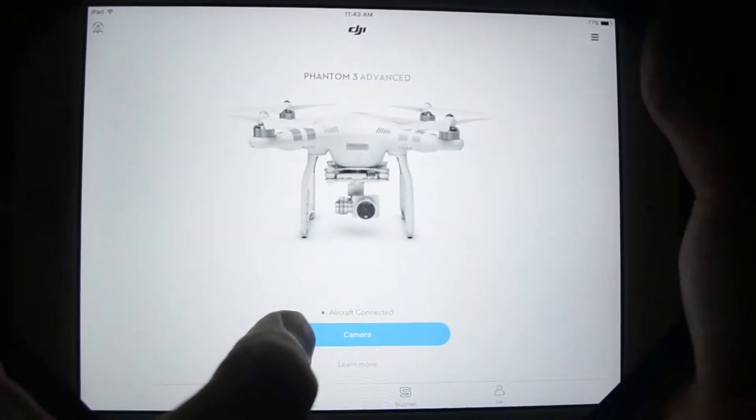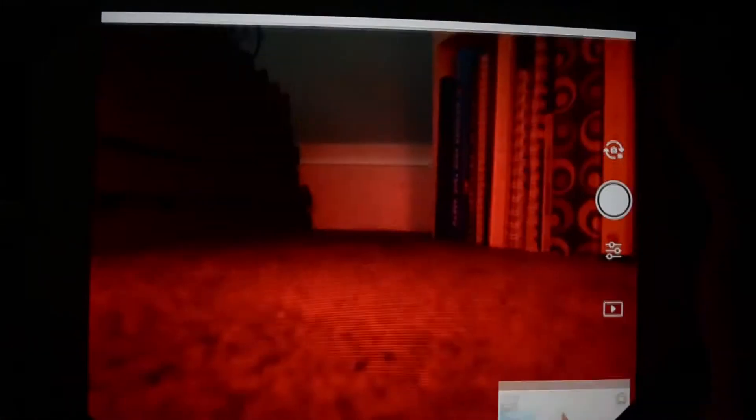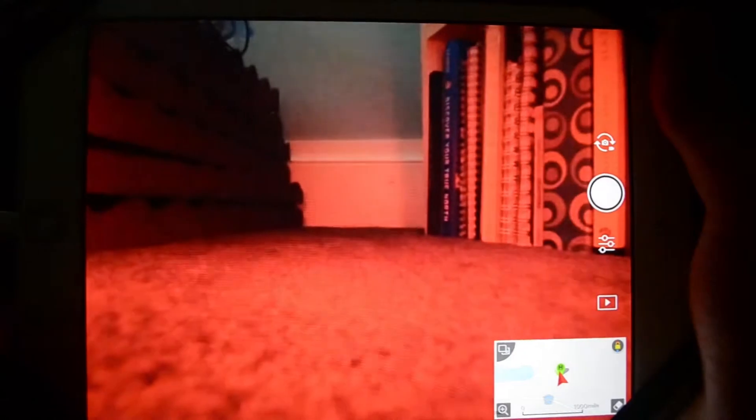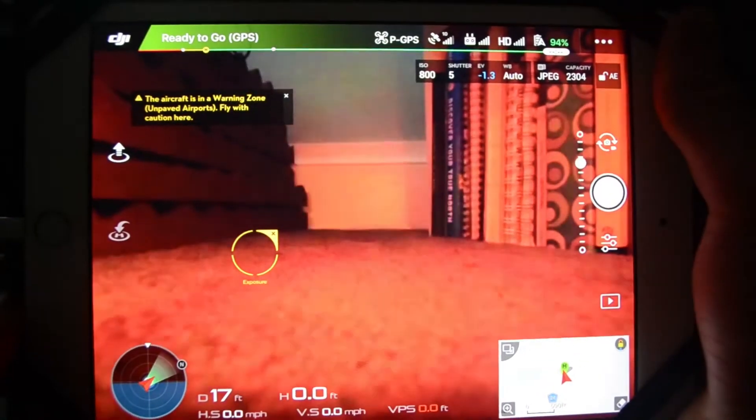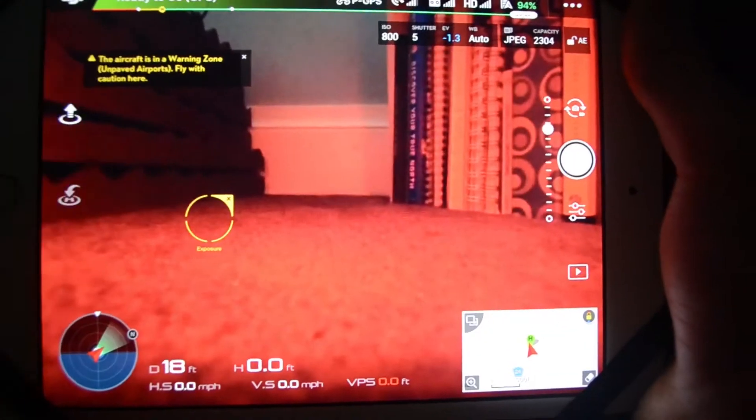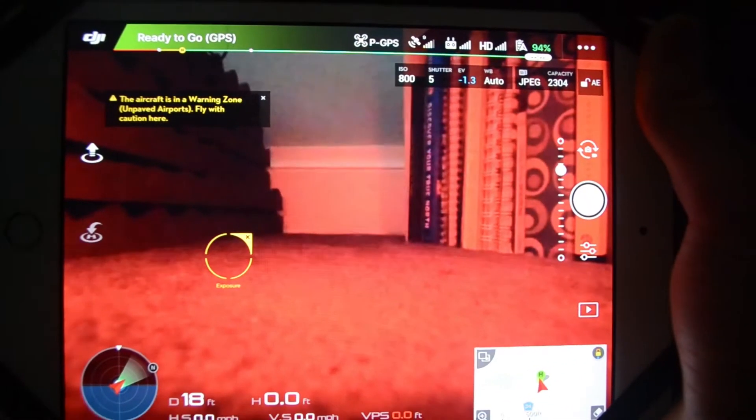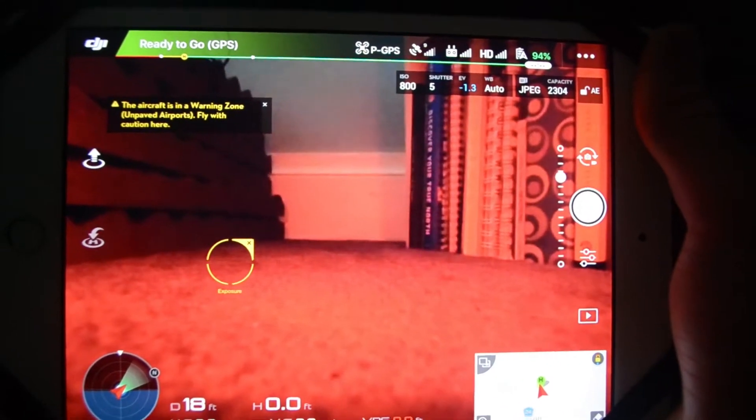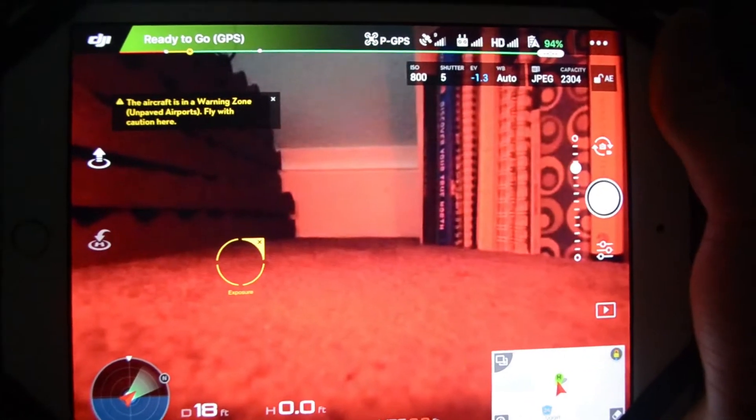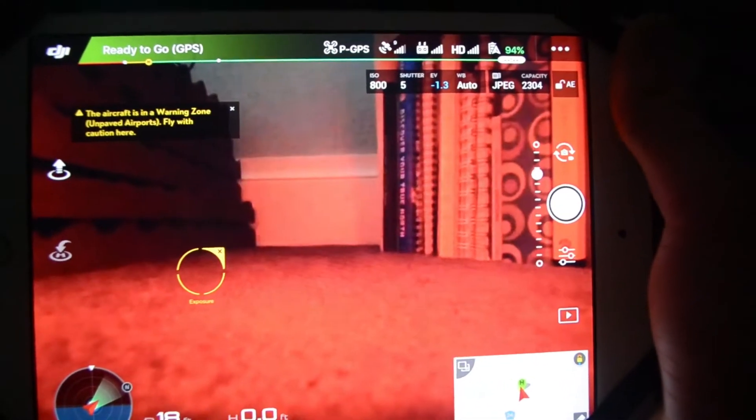If it doesn't happen for you, I always click on camera, open this up. We're on the screen where we can click to go into Intelligent Flight Modes. So what you're going to do is